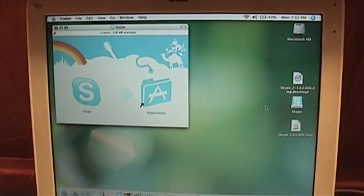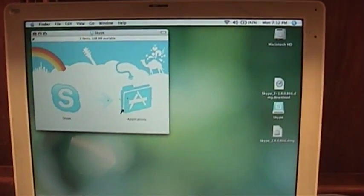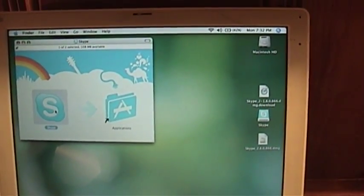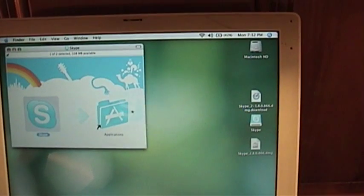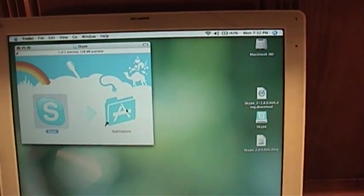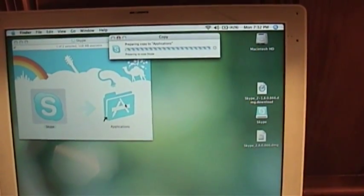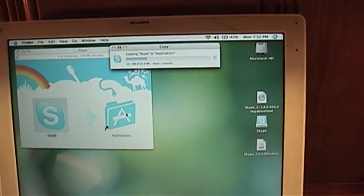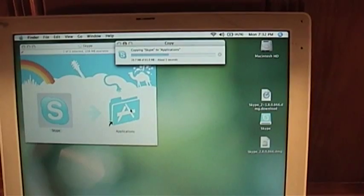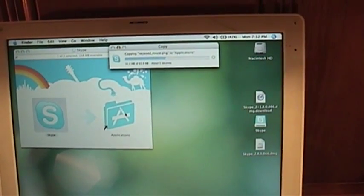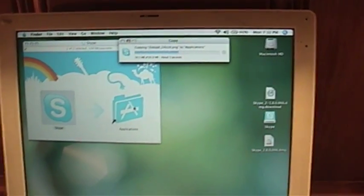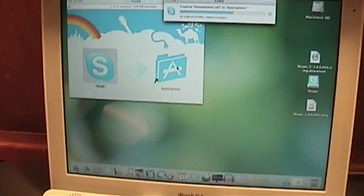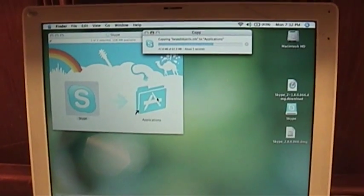Here is the Skype installer. It just mounted the disk image, so I could just click this and copy it over into Applications. That's essentially how we install it — quite quick actually, compared to the Windows installer, which takes a bit longer than the Mac installer.